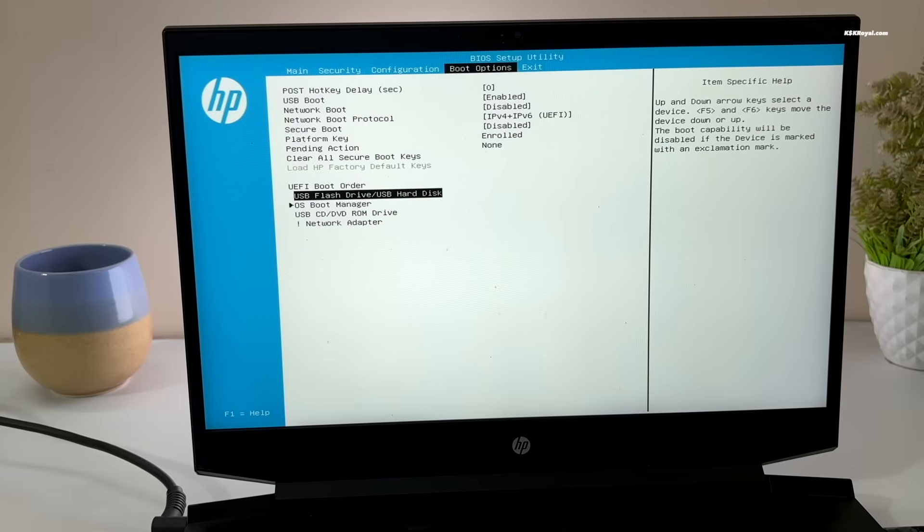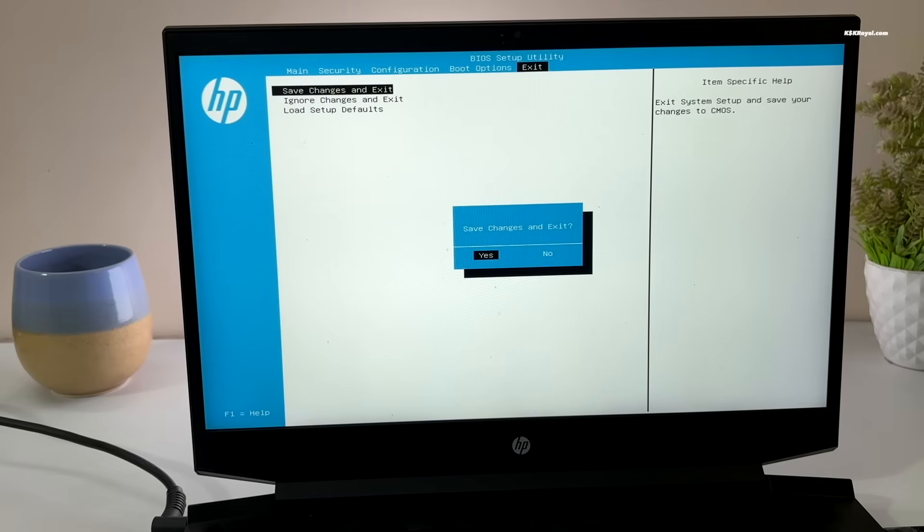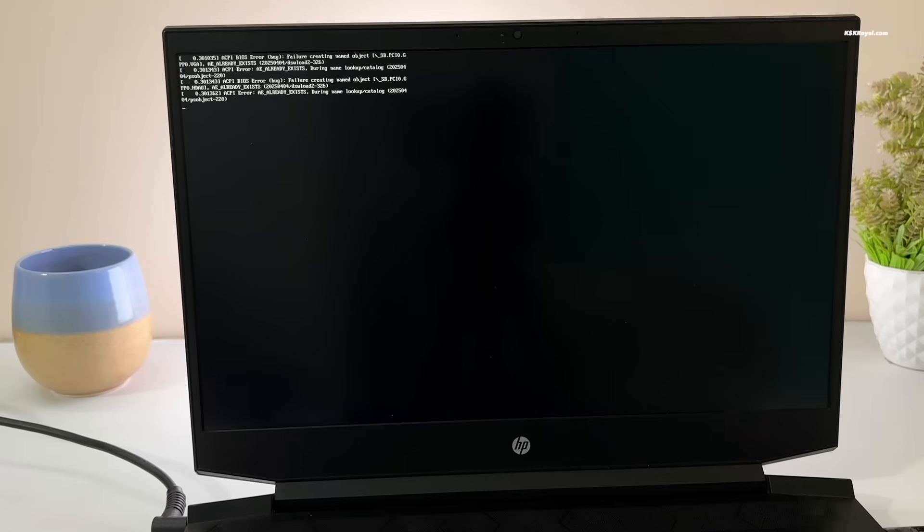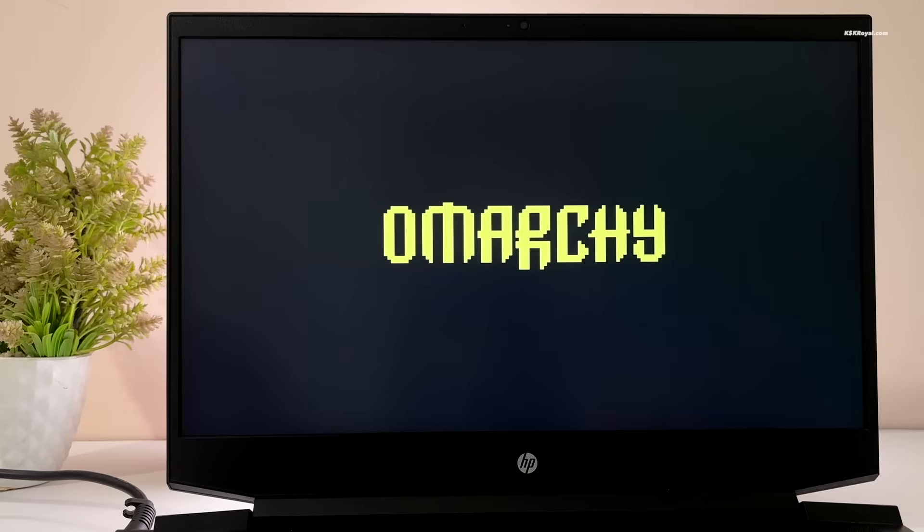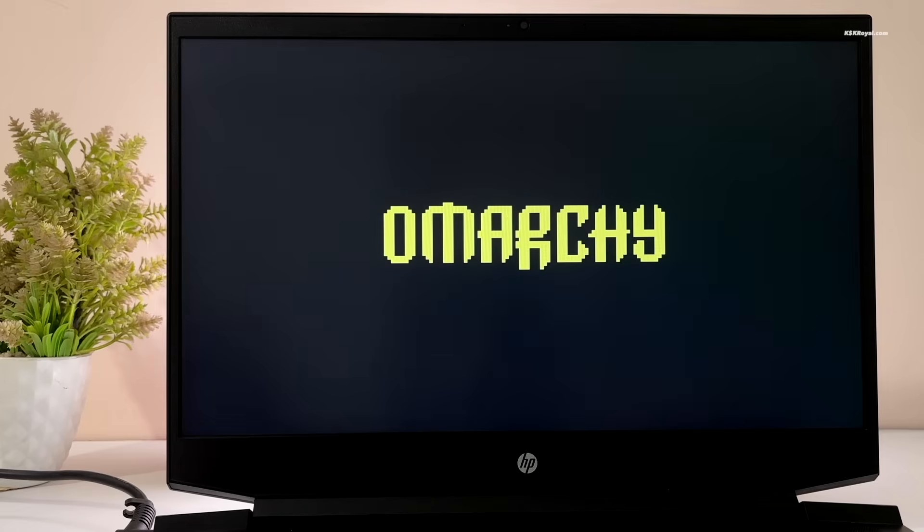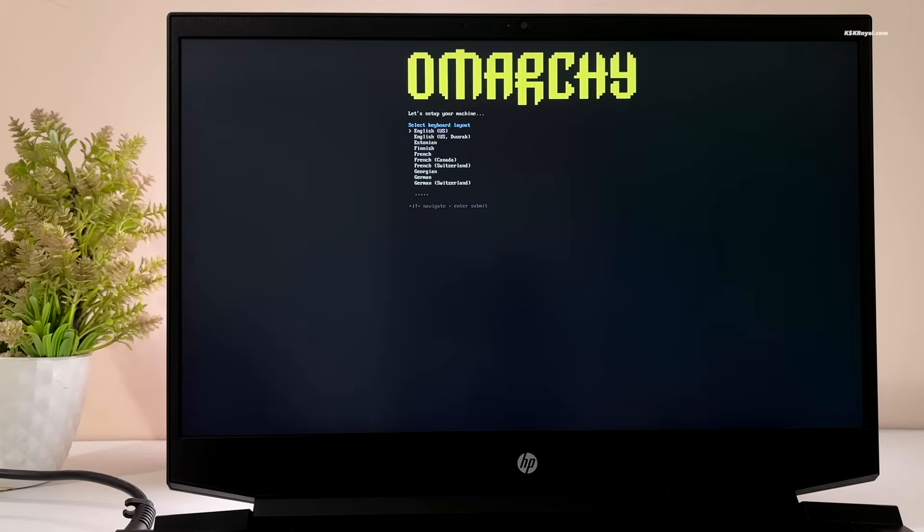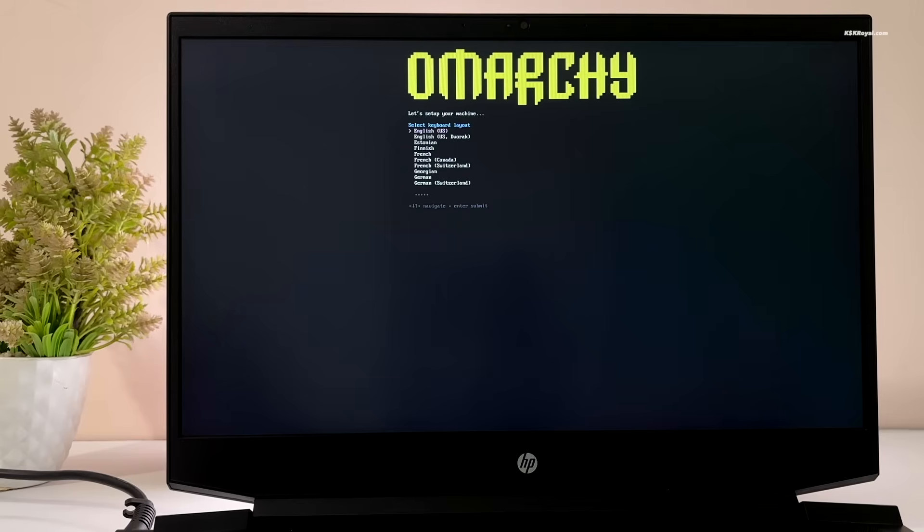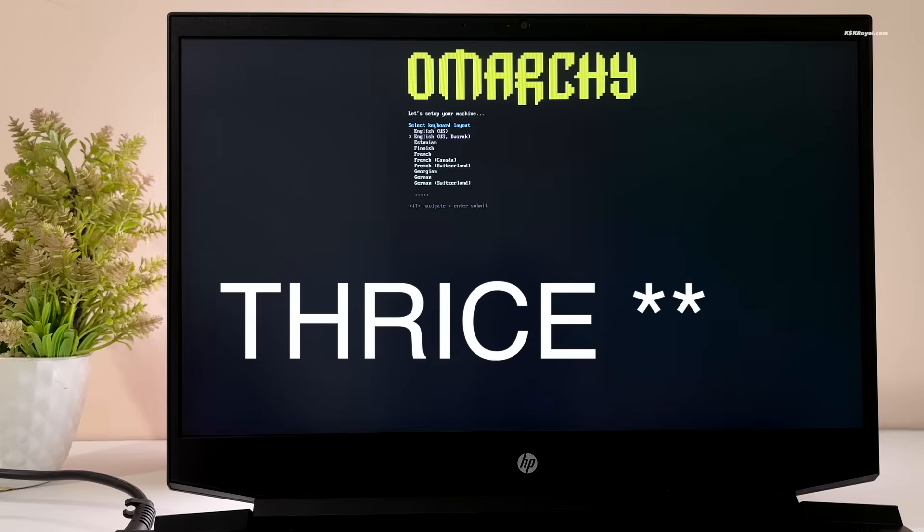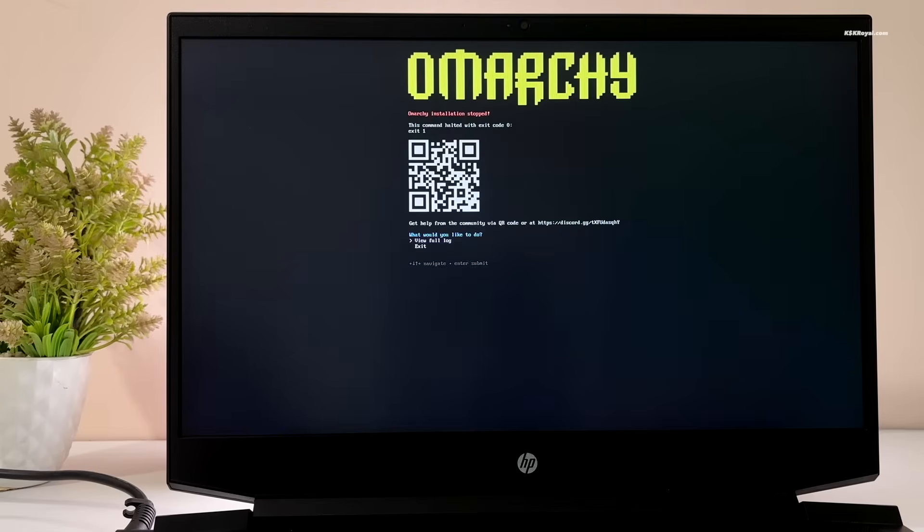Once done, save the changes. Your system will now boot into the Omachi installer from the USB drive. If it doesn't, use the boot menu to load Omachi install media.